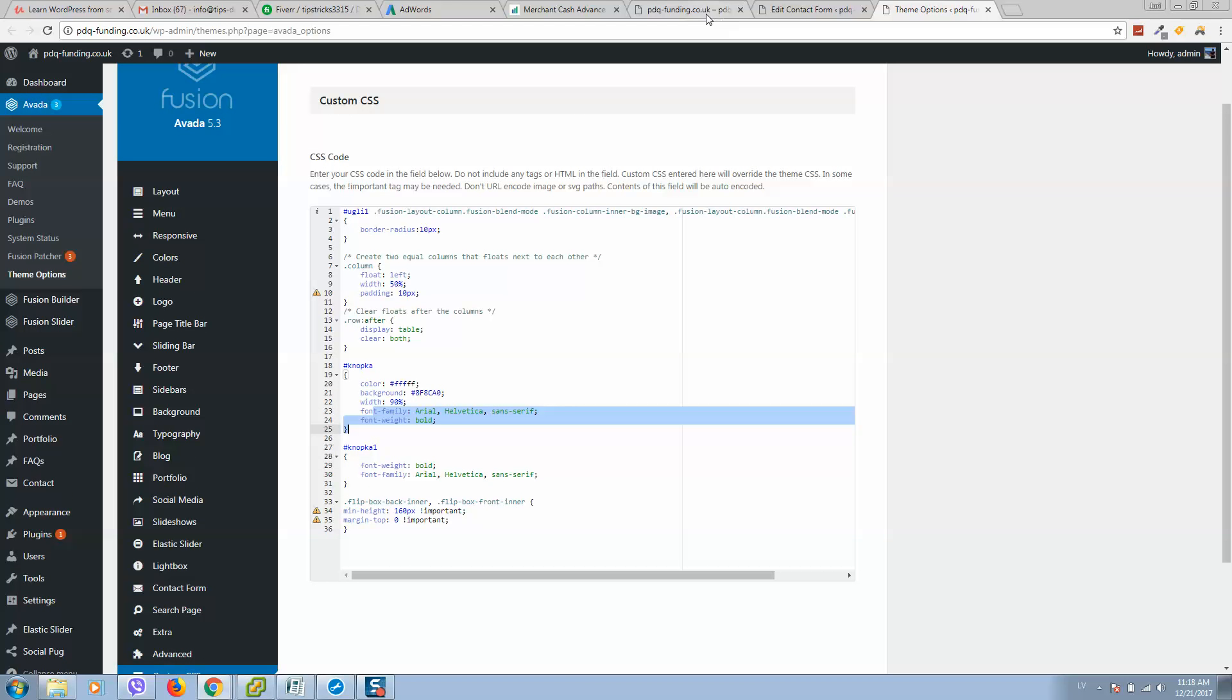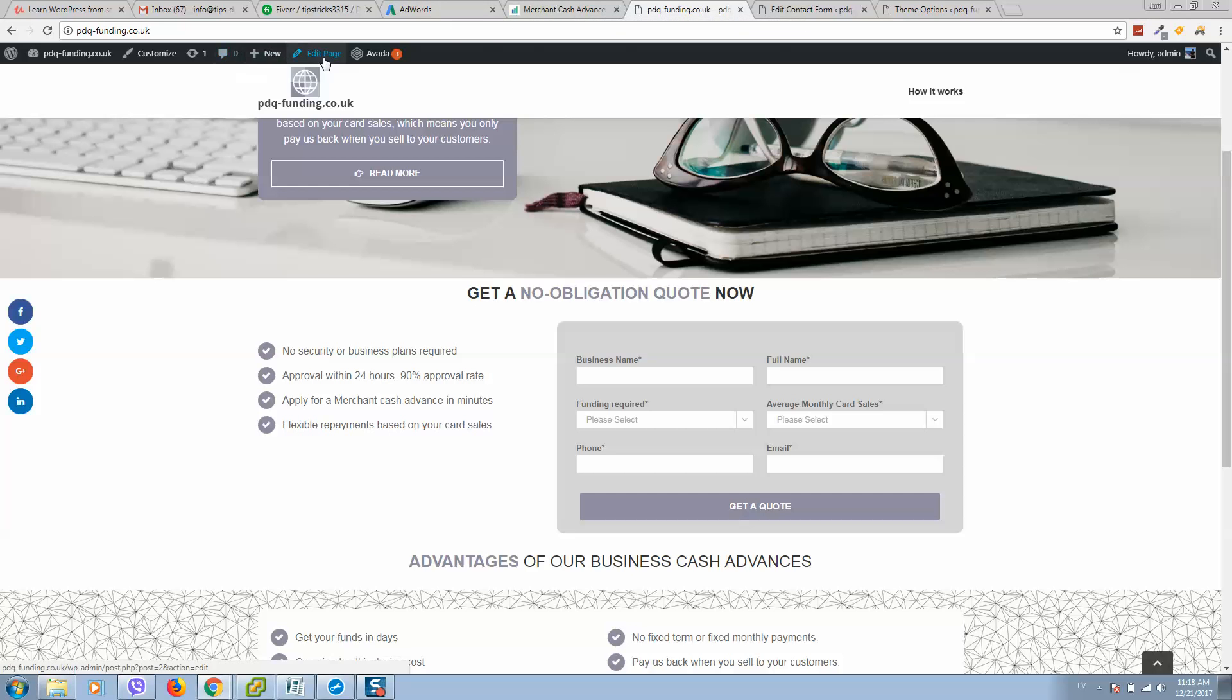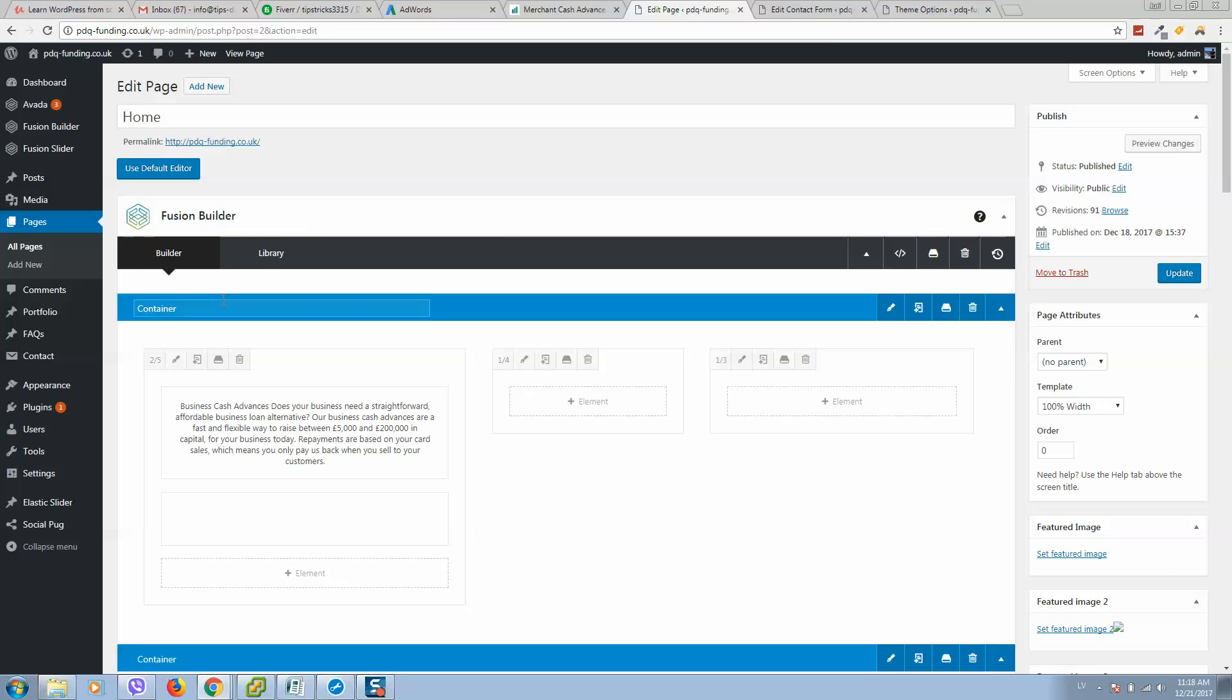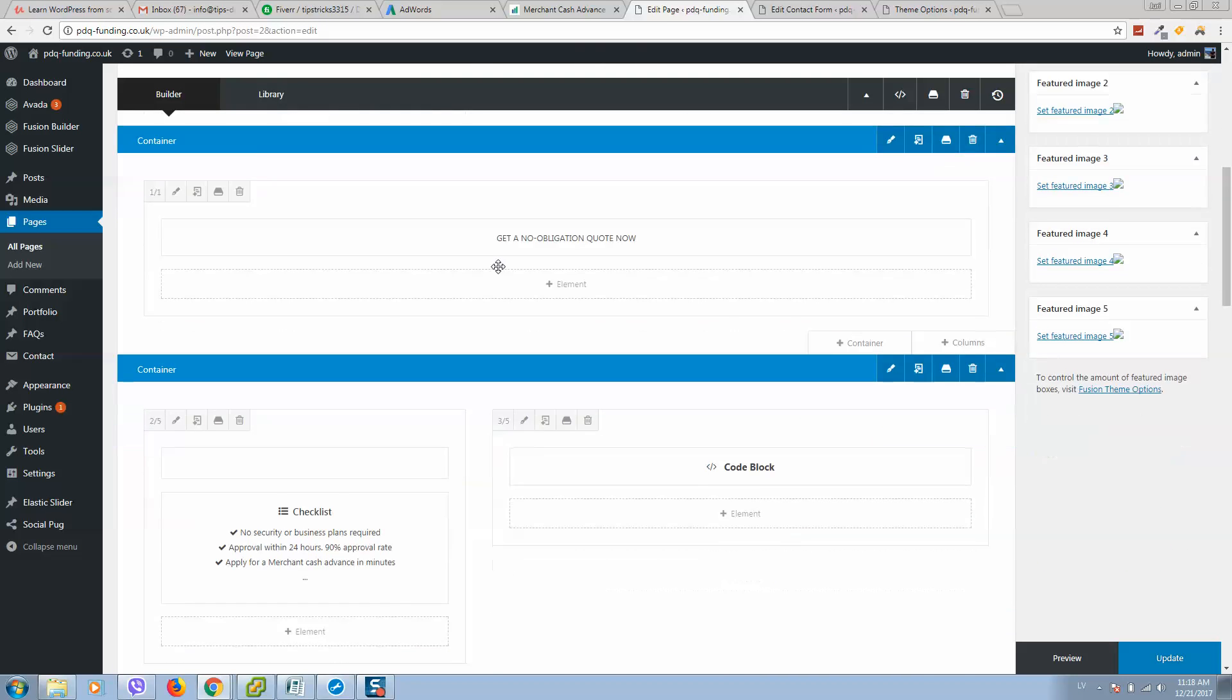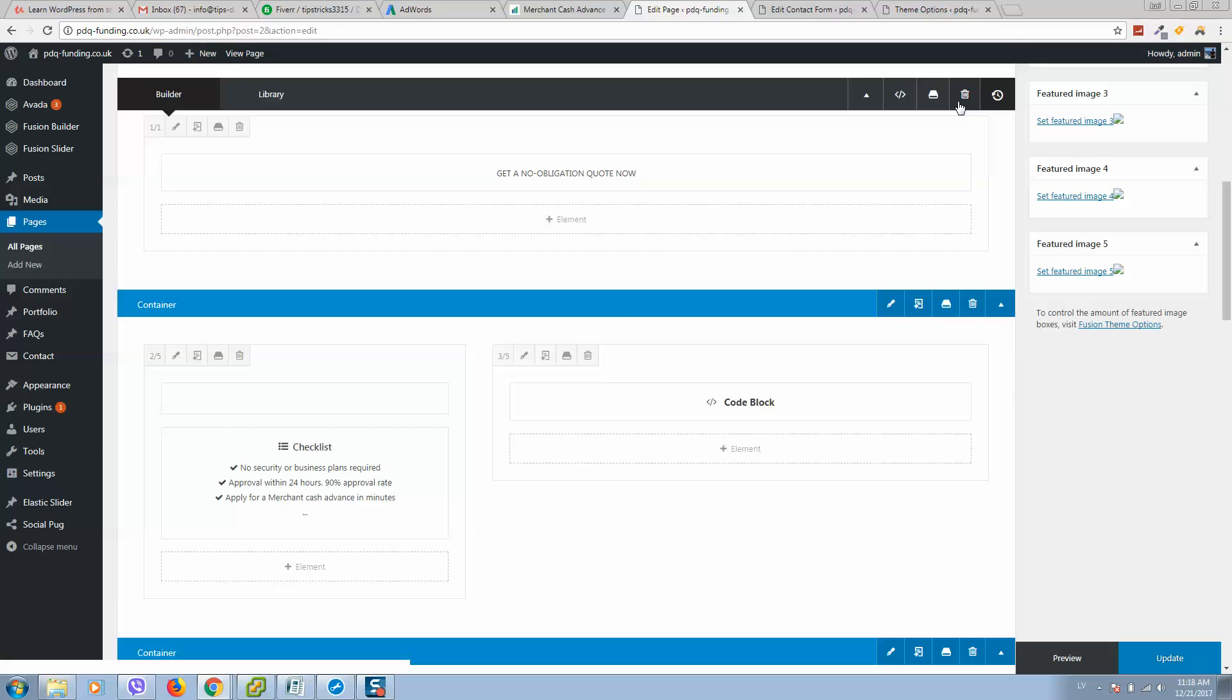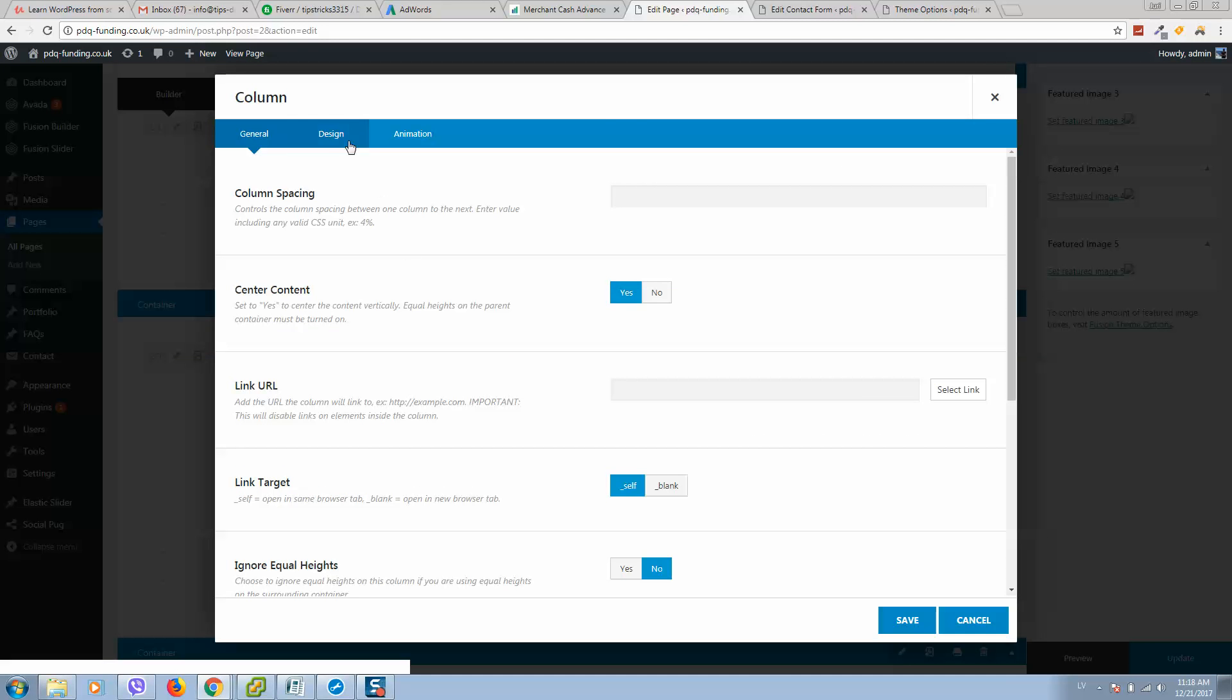So you can find all code in the description below. Make sure to simply copy it and you will have such a web form. Also, as you can see, there is a background on the form. So how to add this background? Simply go to your page, edit. Here is my form, here is the simple shortcode for web form, and this form is editing container.